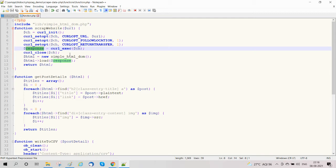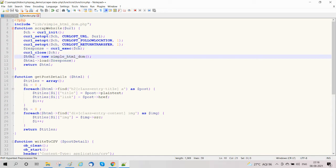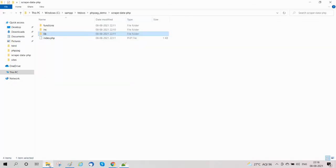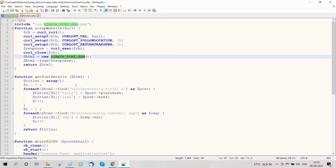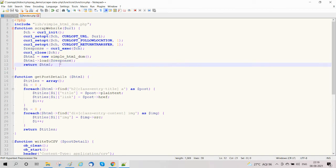We make a call request with the URL and get the response — the response means the extracted content from the website. Then we create an object of Simple HTML DOM, the library we are using. Here we create the object and pass our response to it.